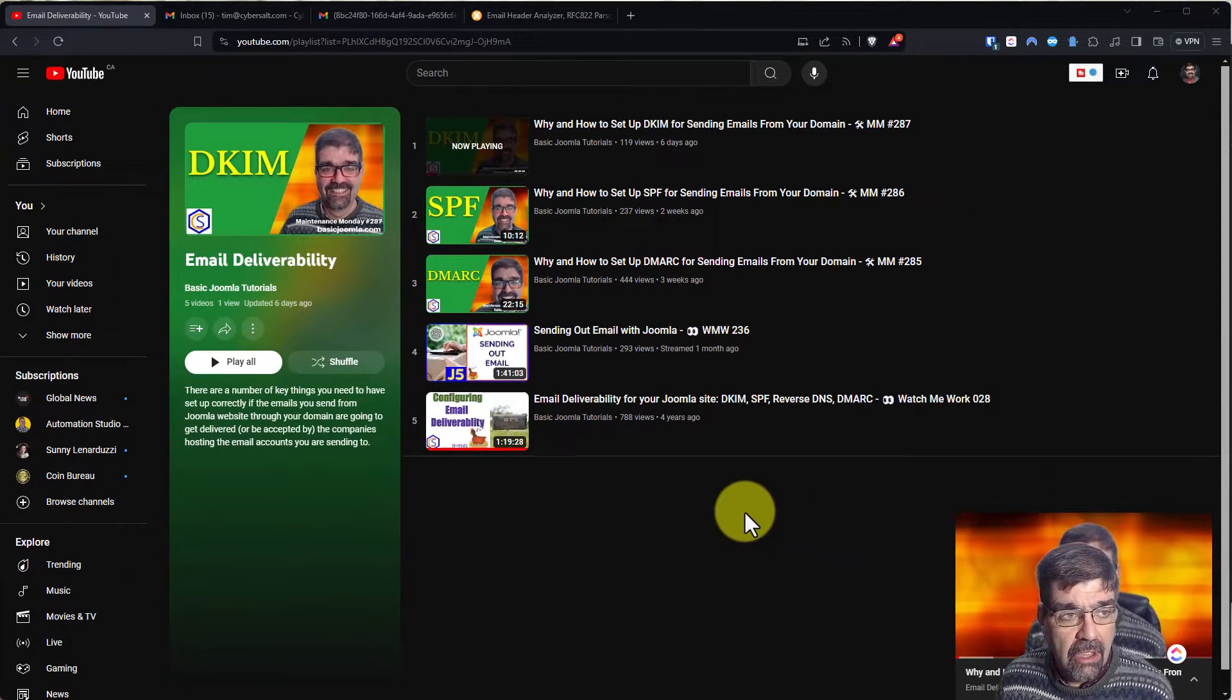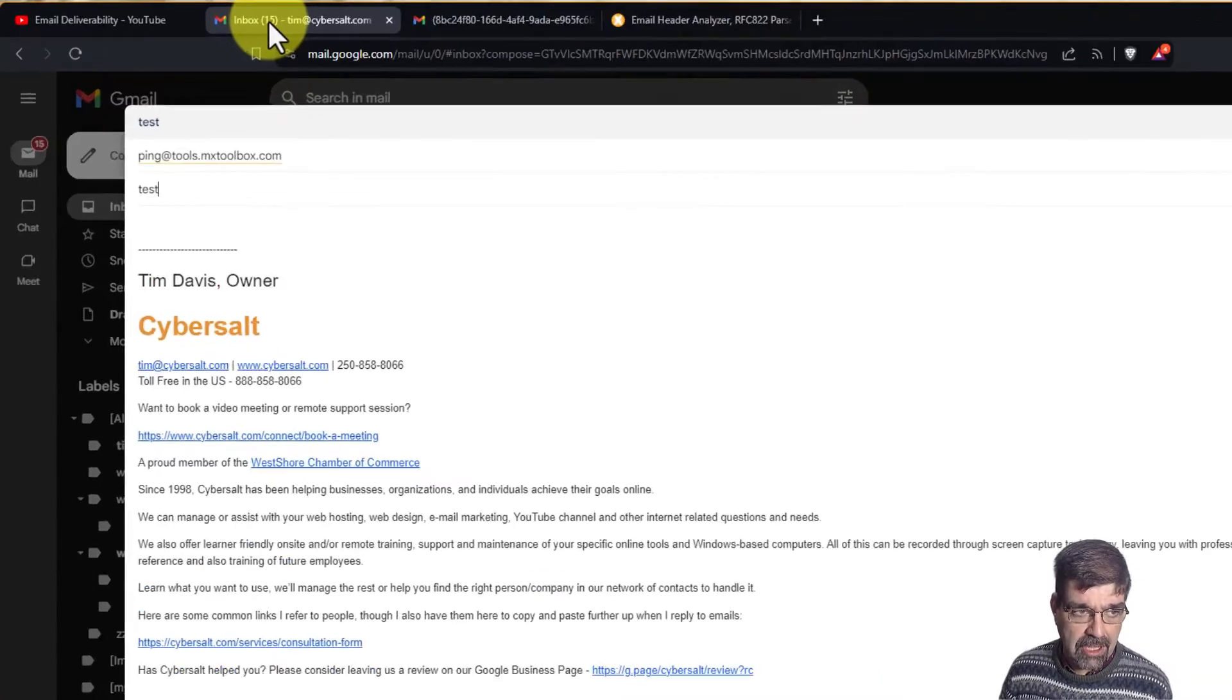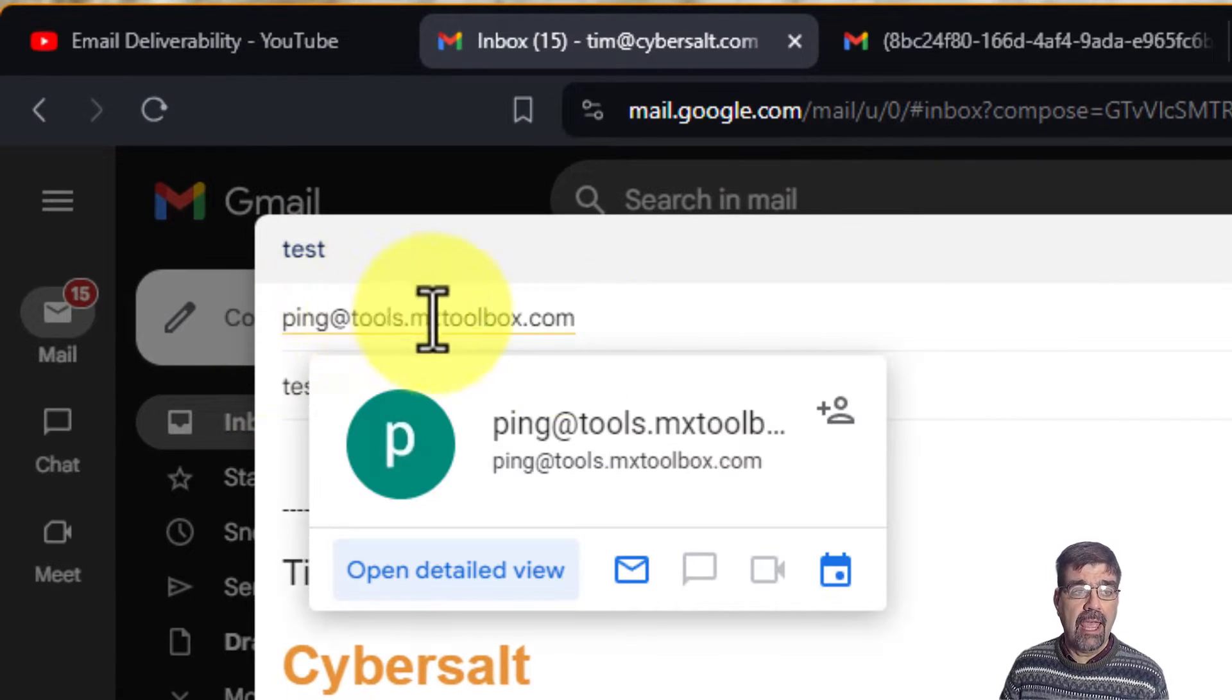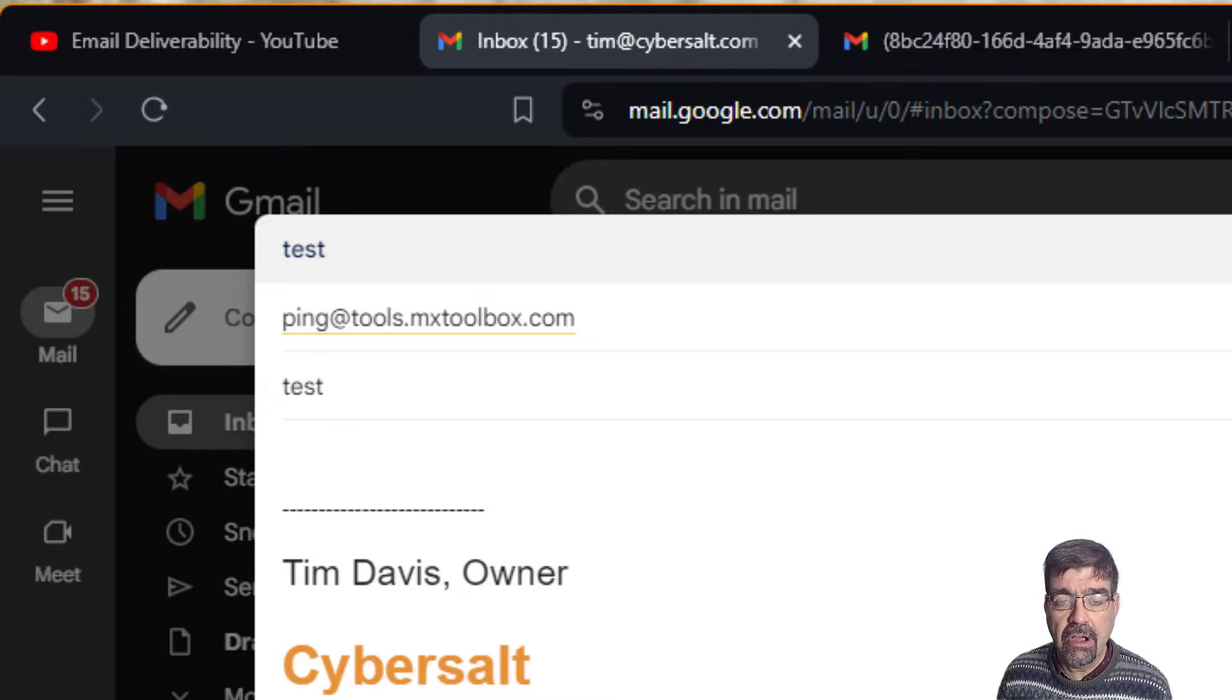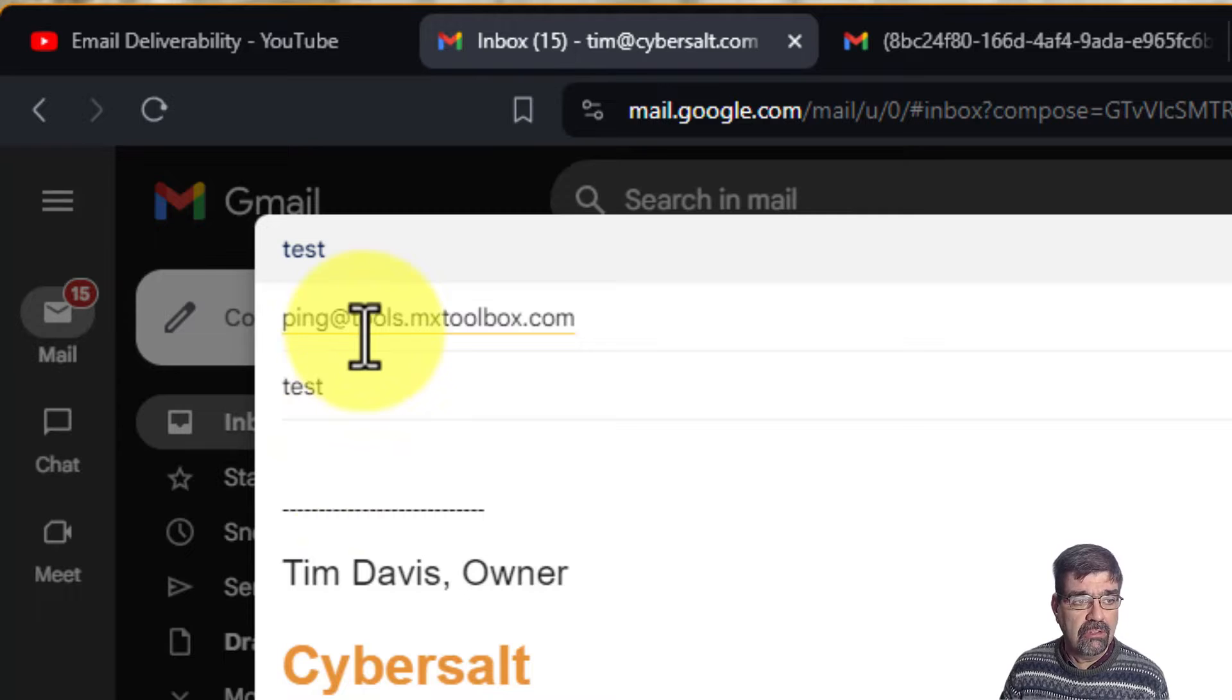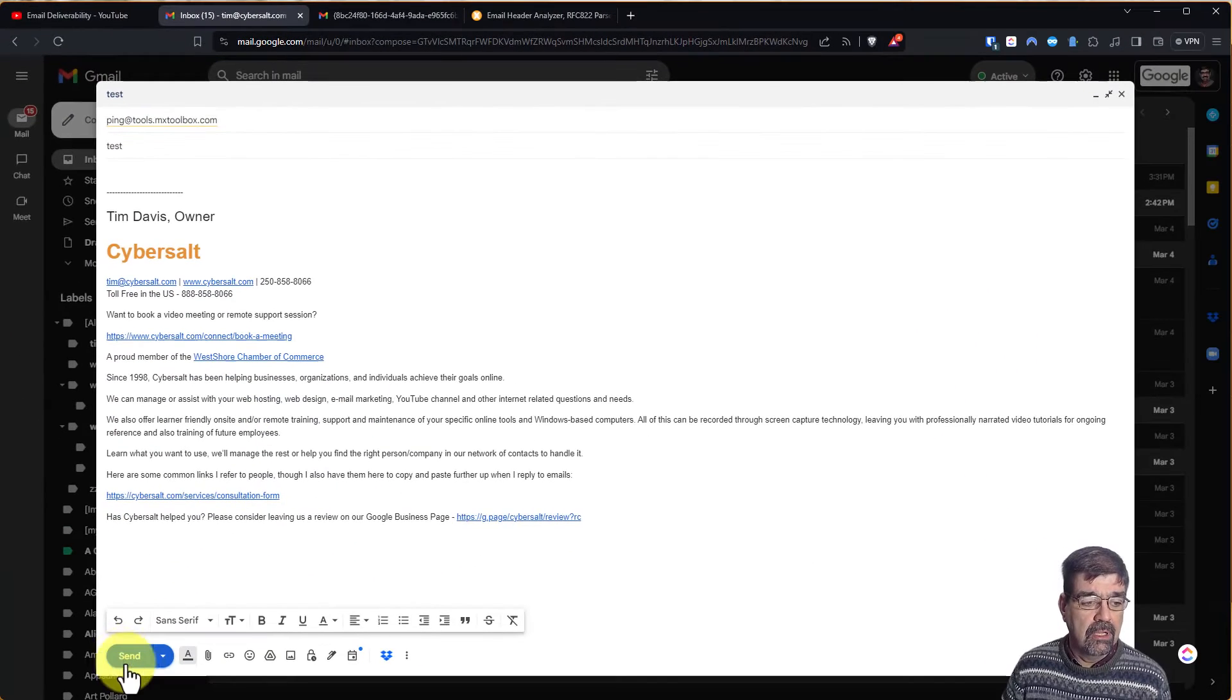All right what we're going to do is send an email to test our email, to ping at tools.mxtoolbox.com. Doesn't matter what you have for the subject or in the body of it, but just ping at tools.mxtoolbox.com. Click send.